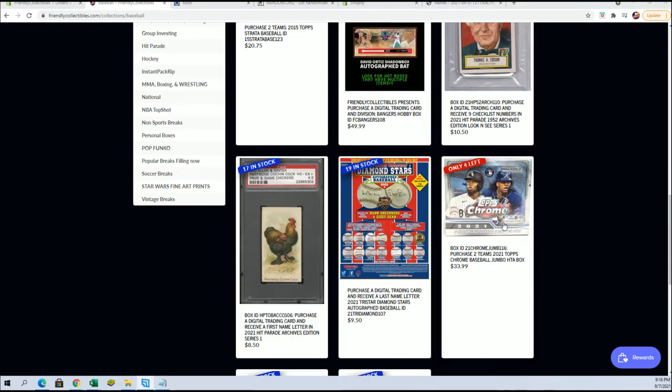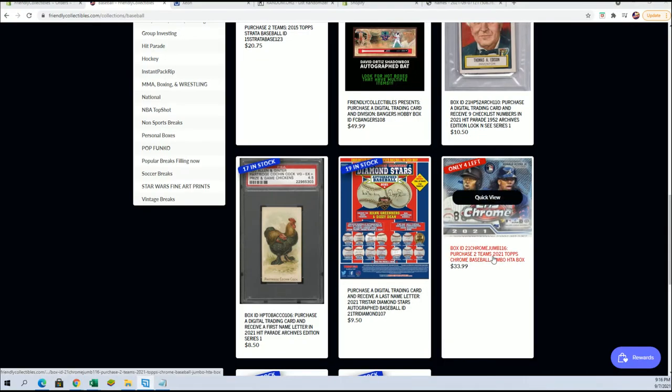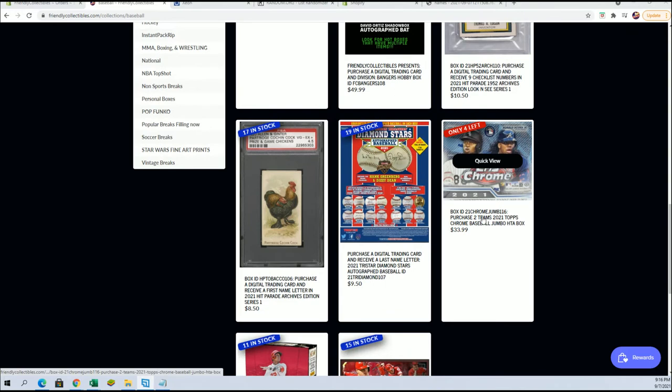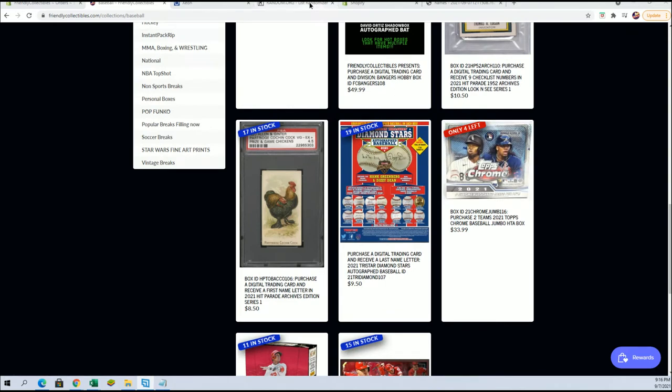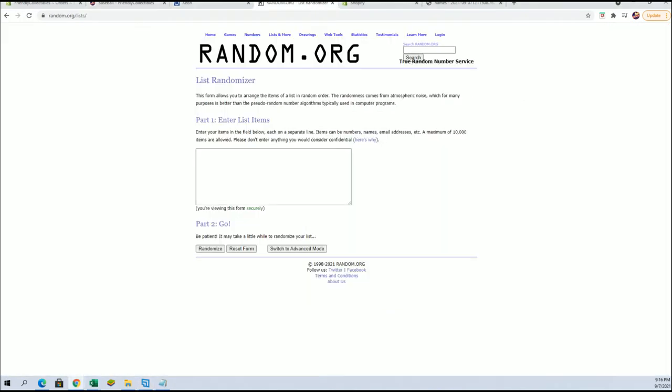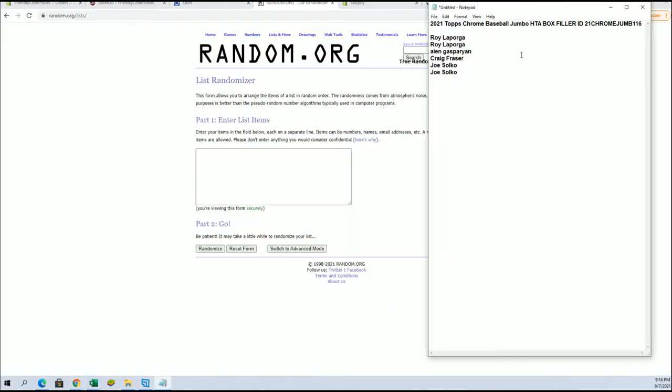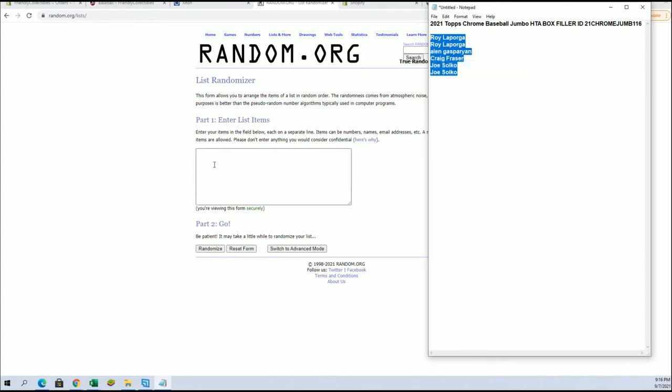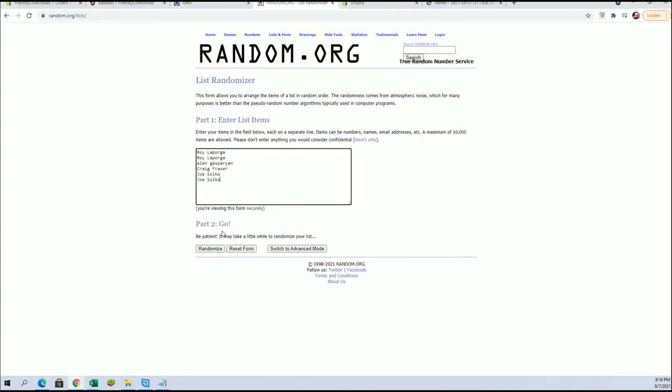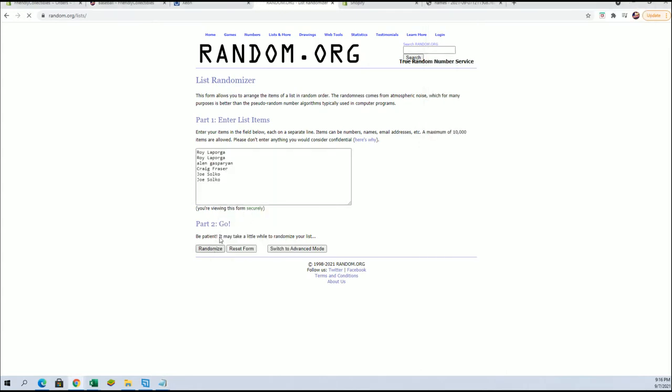Yeah, four left, guys. It should go here soon. Top's Chrome Jumbo. All right, so four to go there. Let's run this filler list top two after seven. You guys will be in here tonight.